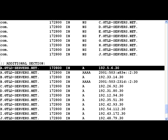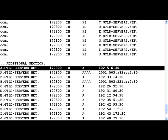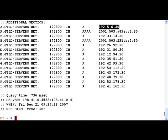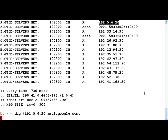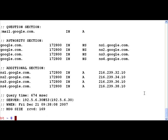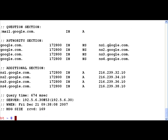It gives us a huge list A to J or something, and we are now going to pick up the a.gtld-servers.net. Let us now take that IP address and once again use DIG to query this specific com authoritative server for mail.google.com.